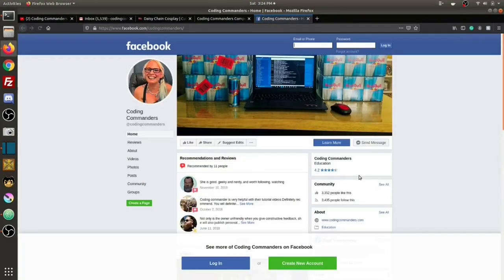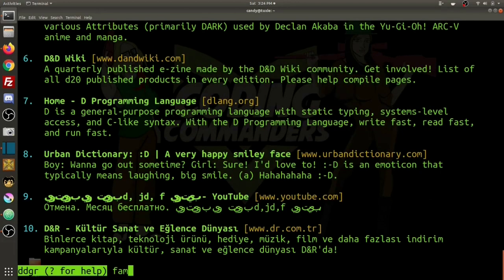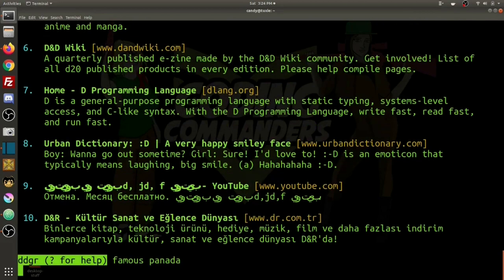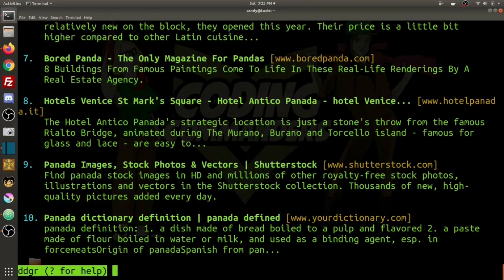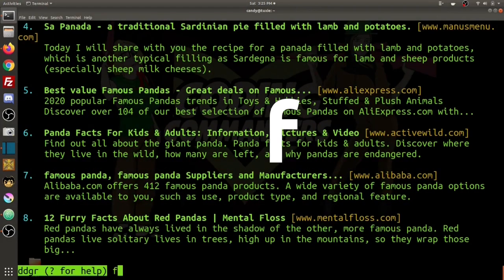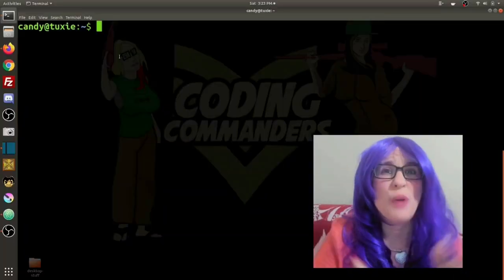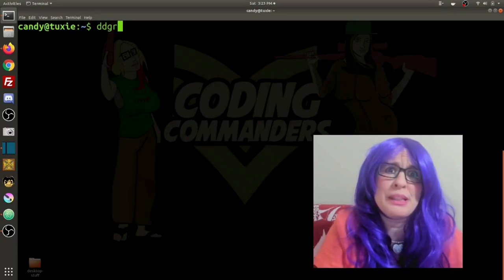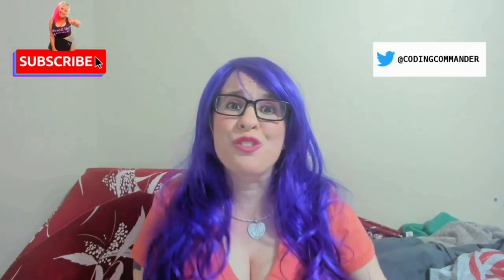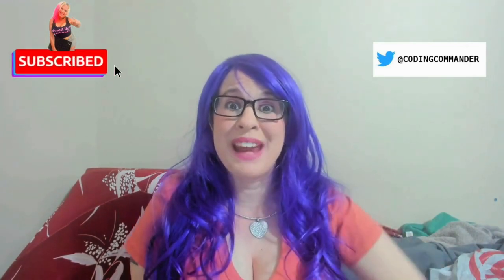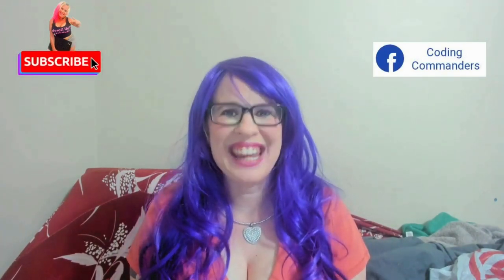Now we're at the third search result, which is my Facebook page. Let's search 'famous panda'. You can type N to go to the next page of search results, or P to go to the previous page. Type F to return to the first page. You can also access the ddgr command line at any time by simply typing ddgr, and type question mark for help. Thank you so much for watching — comment below and let me know your favorite command line web browsing tool. Until next time, happy coding!